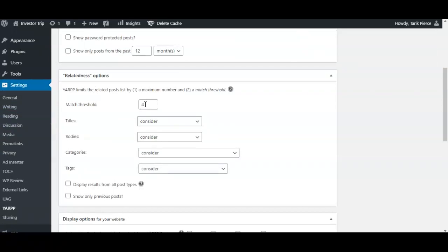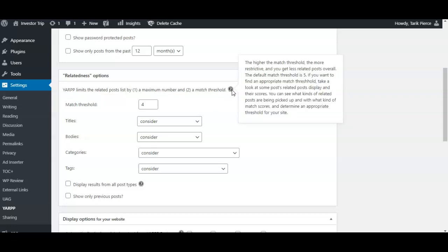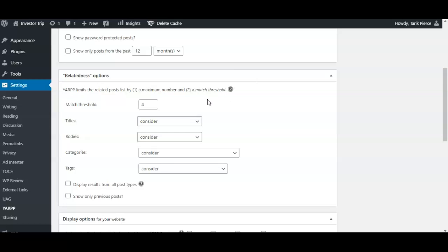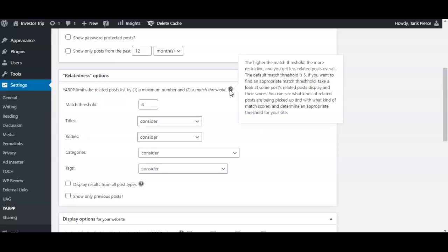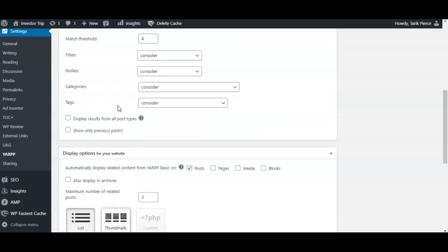to one, depending on how much threshold you want. The default match threshold is actually five. Basically, the more restrictive it is, the less repeated posts you'll get overall. So I just set mine to four, but you can leave this as default as well. It depends on how many posts you have on your website - whether you want to leave the number lower or higher. But I think five or four